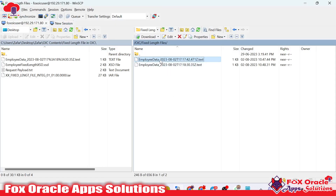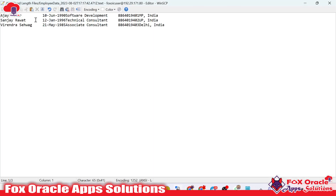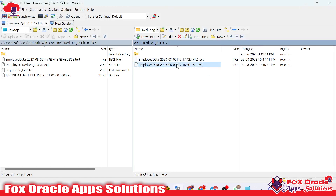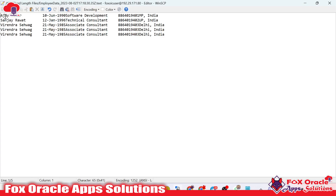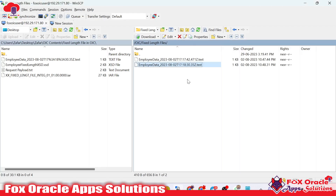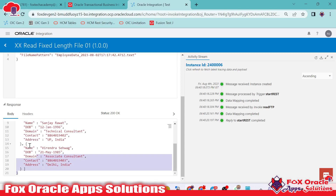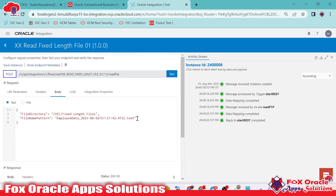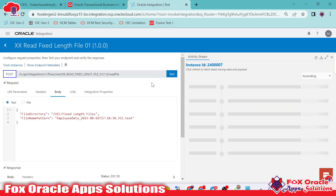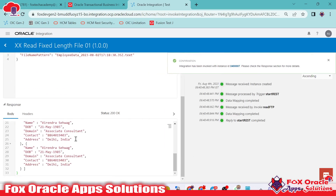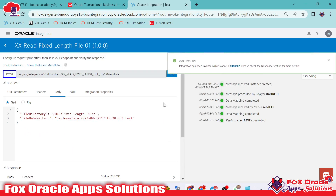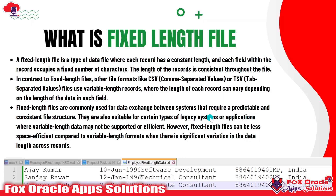Let me show you — this is the first file. Once I open this first file, you can see we have only three records. Now if we look at the second file, it has five records. Let me pass the name of the second file — I will copy the name and pass the second file name in the integration request payload. It will return back five records. You can see this is five records. This is the simple integration where we learned how to read the fixed length file from the server.